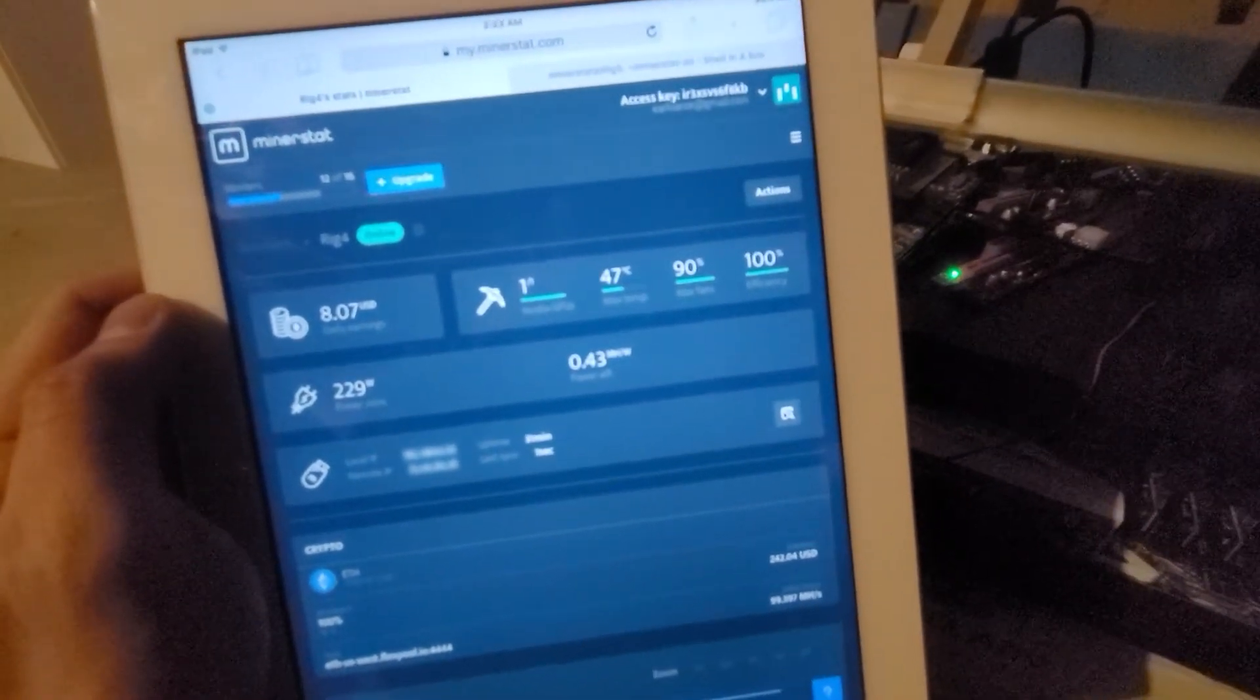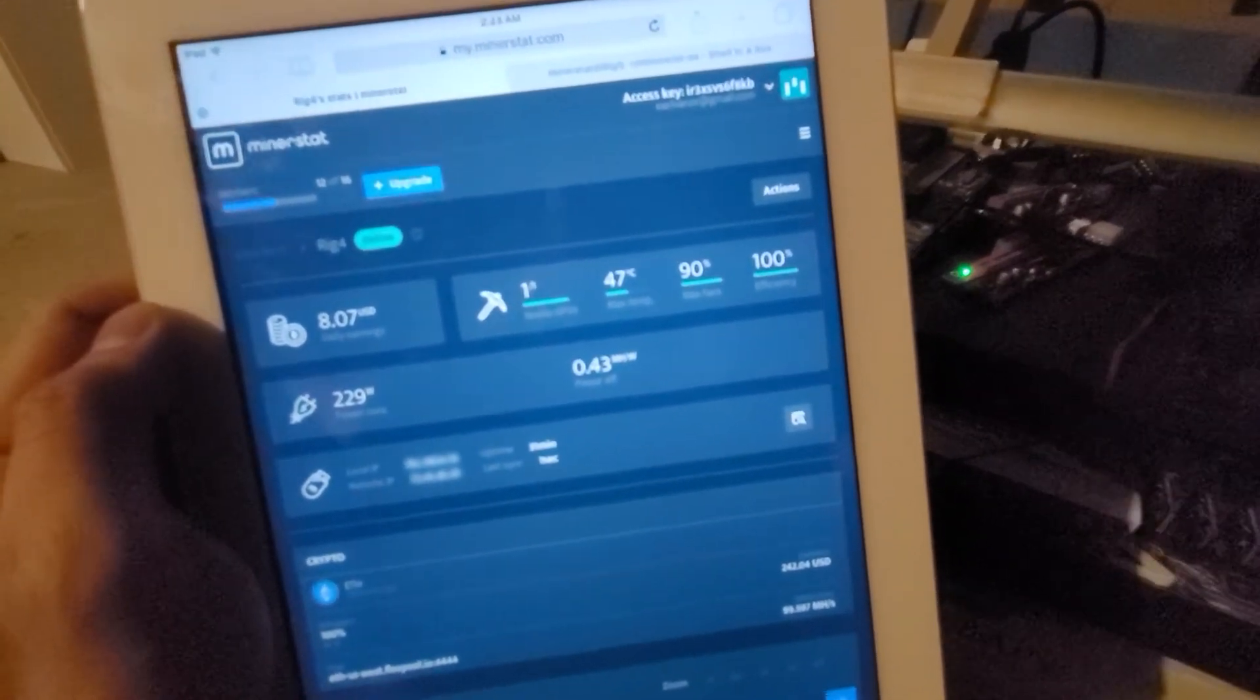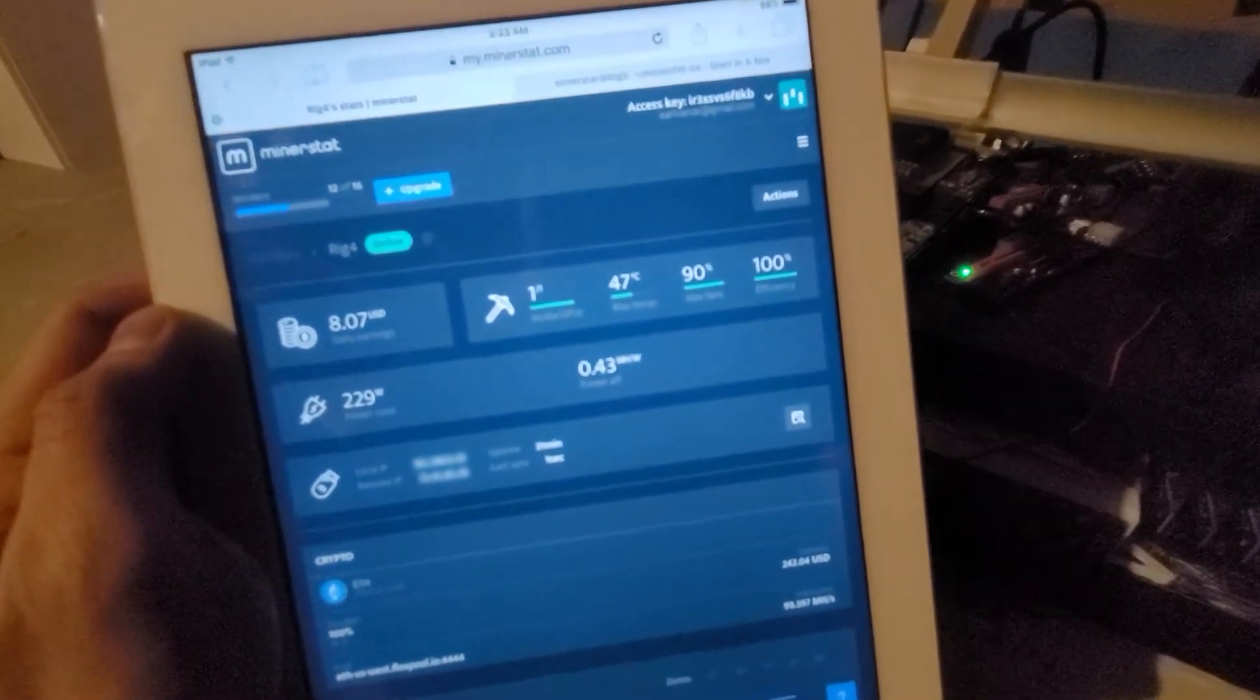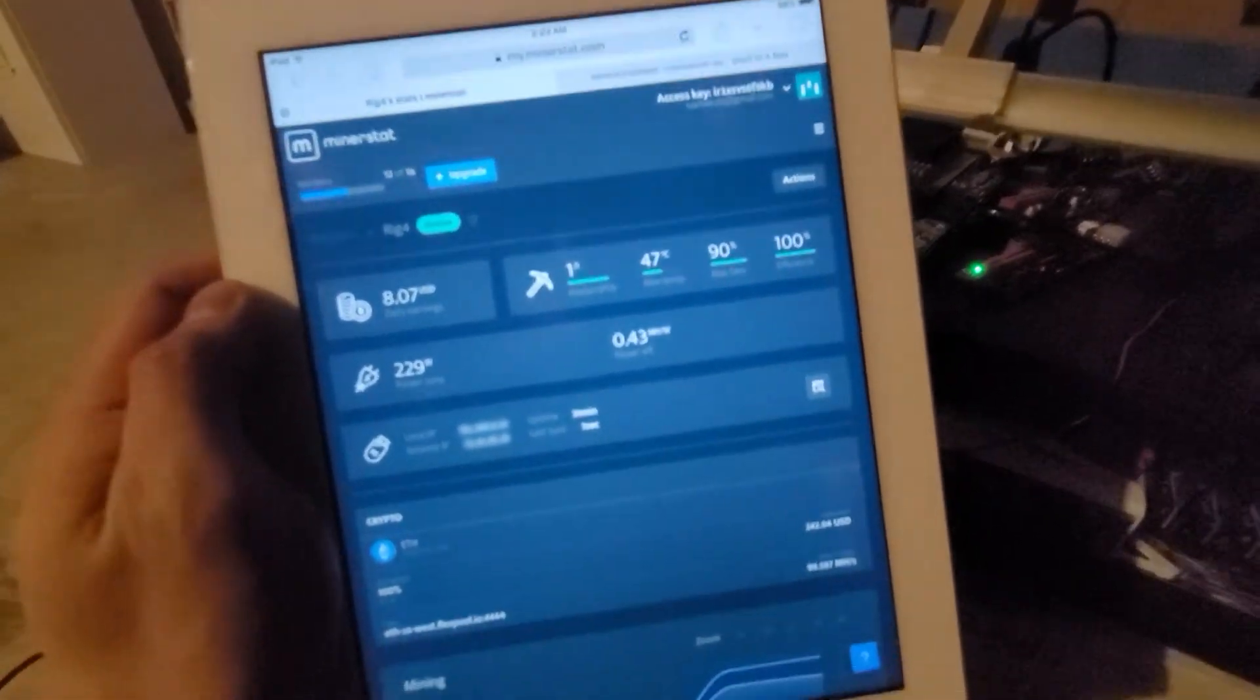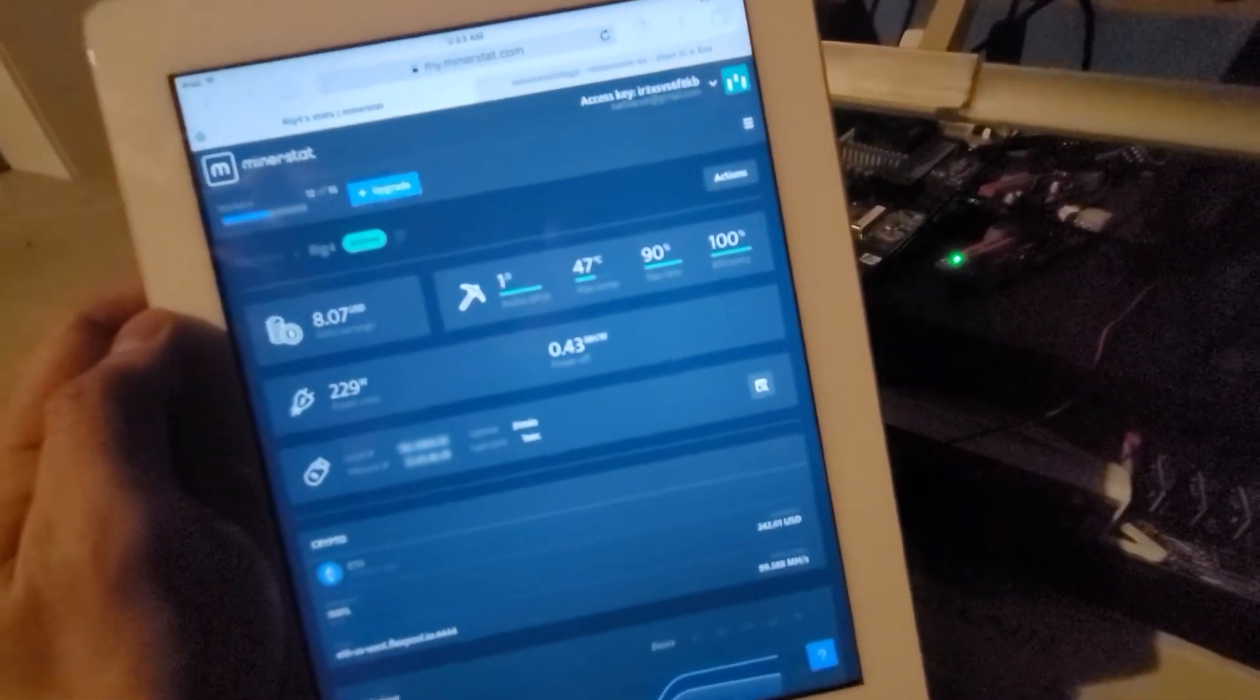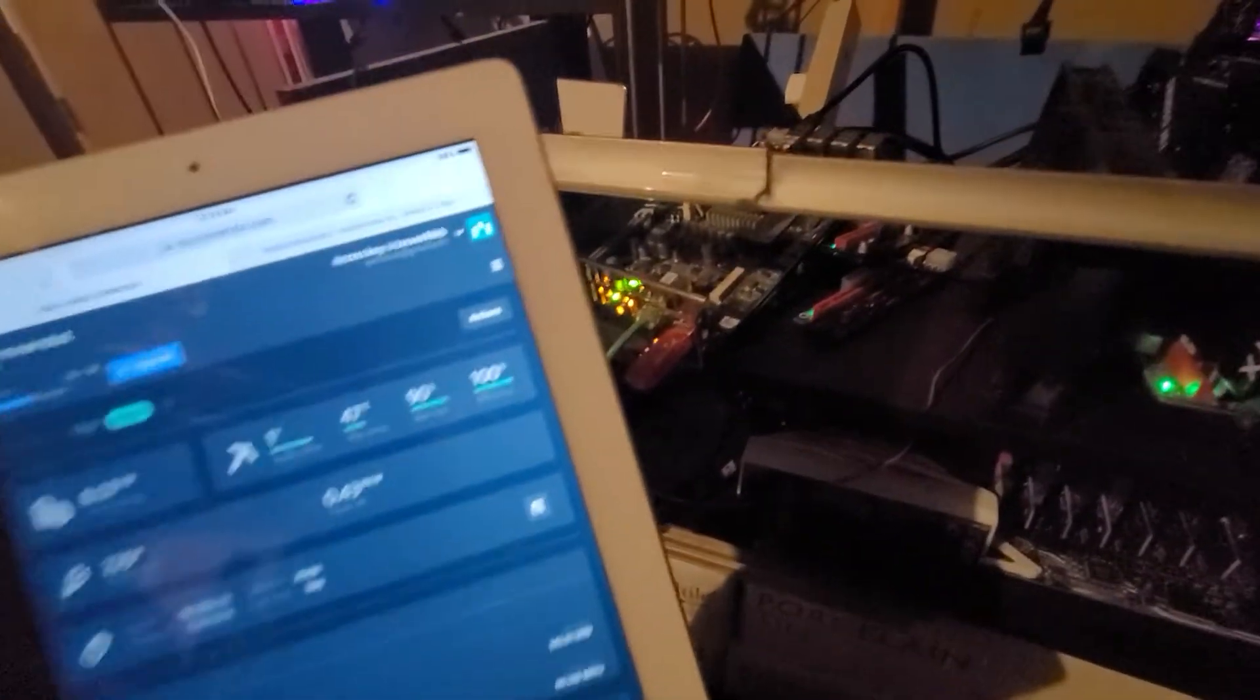Same thing with HiveOS, MinerStat, if your drivers are not up to date or got screwed up at some point, just flash a new one. So swap out the flash drive, you're good to go. That's what I did.